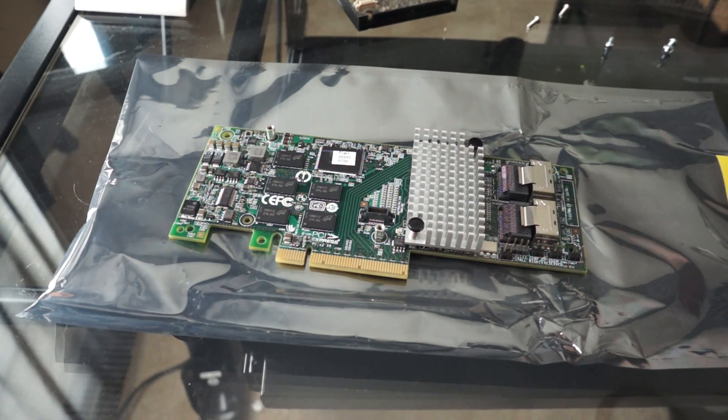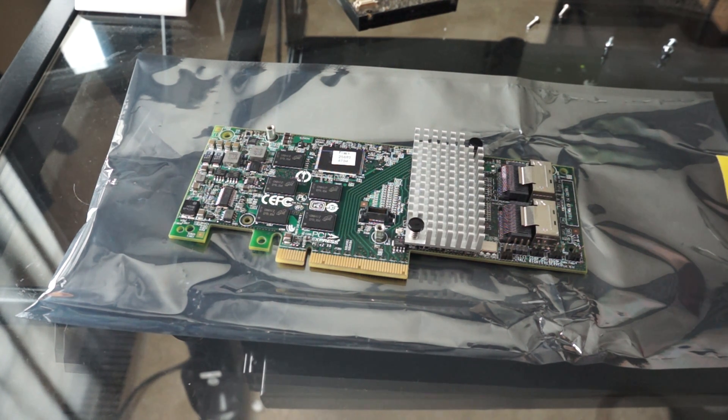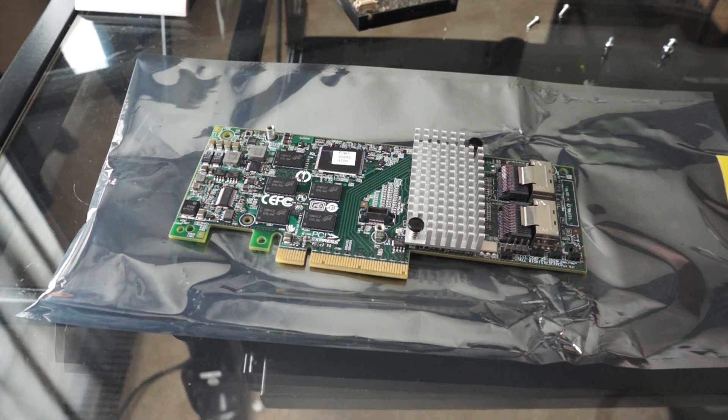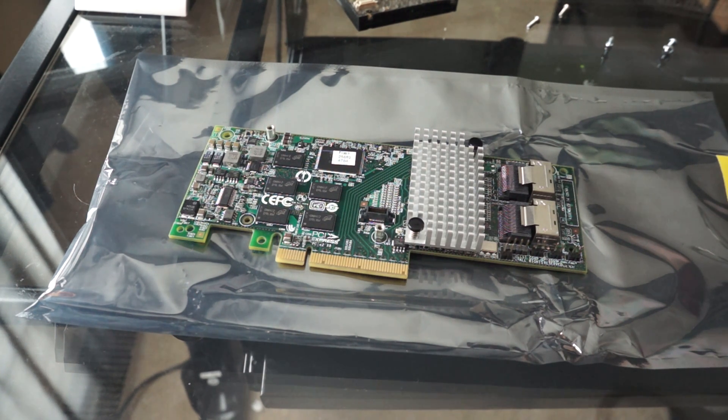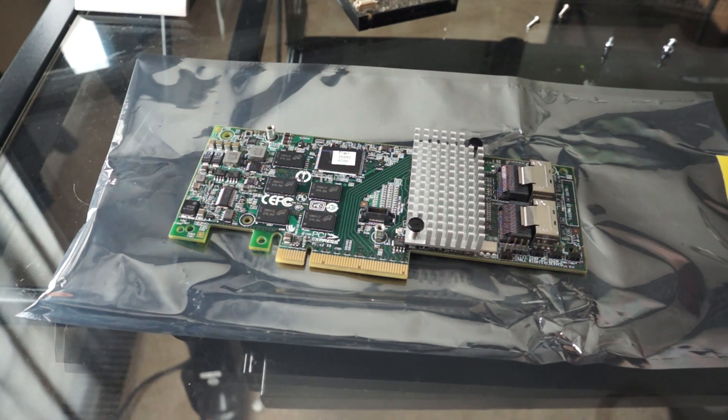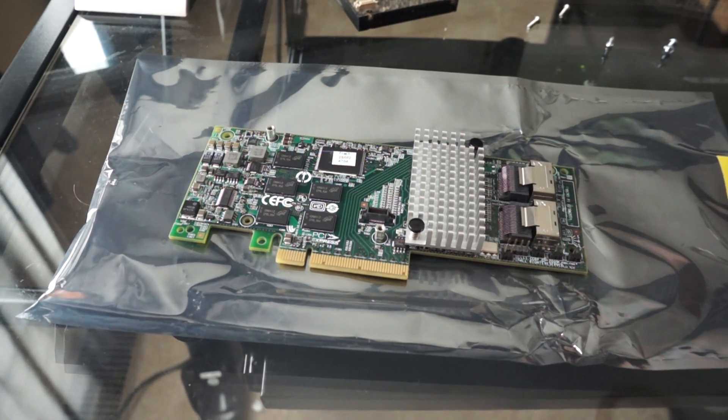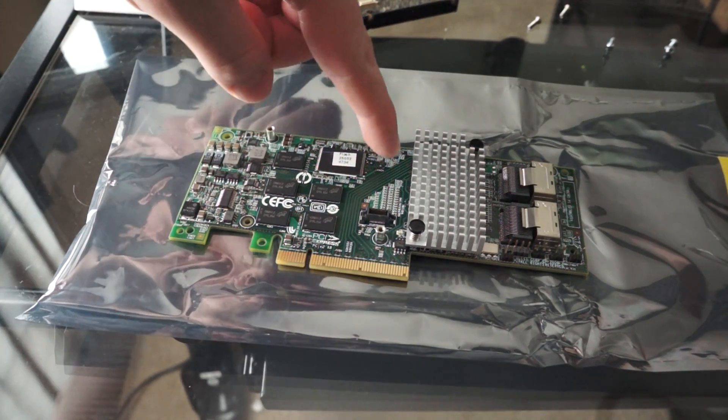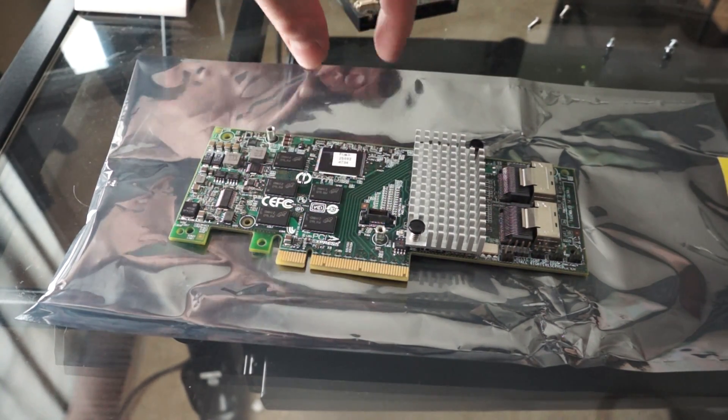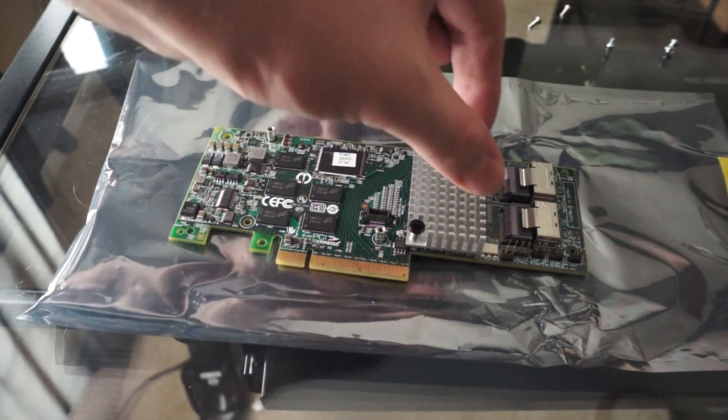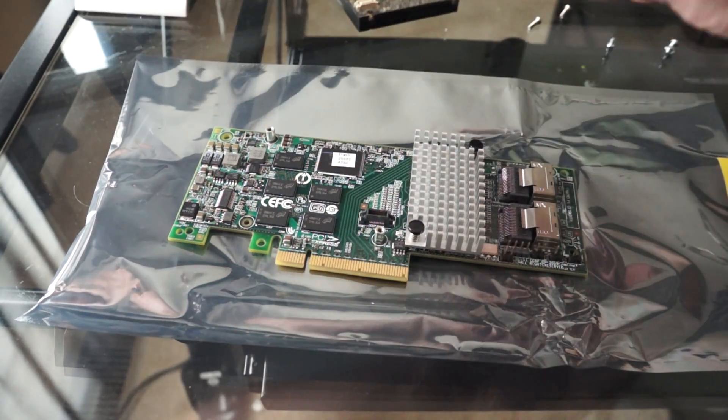This is the LSI MegaRAID SAS 9261-8i, and what this is, is an identical card to the 9268i, except that on the 9261-8i, the two SAS ports are here and here pointing up, whereas the 61 are here and here pointing out.